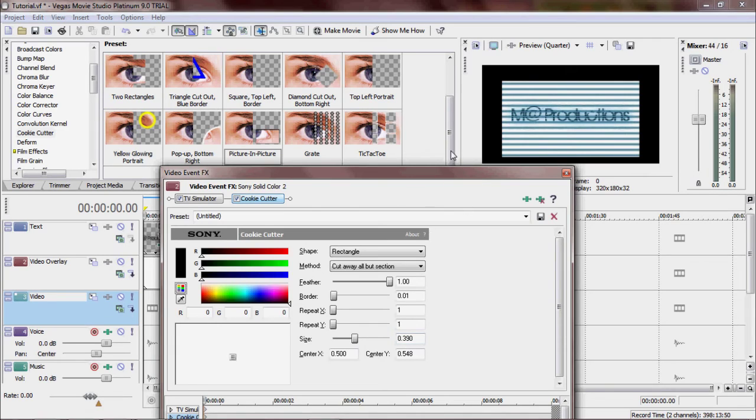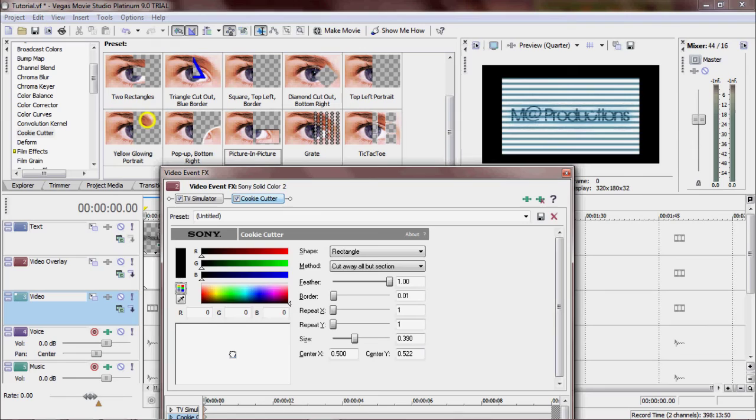It's not the center. Move it up until it's in the center. Size is good. Border, make the border bigger.